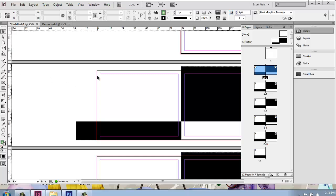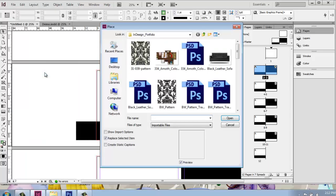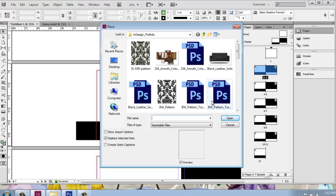There's different ways to bring an image into InDesign, but one of the easiest ways to do it is just come up and do a file and place. So I'll come up to the word file and select place. Once I do that, I can come in and pick whichever image that I want to bring in.